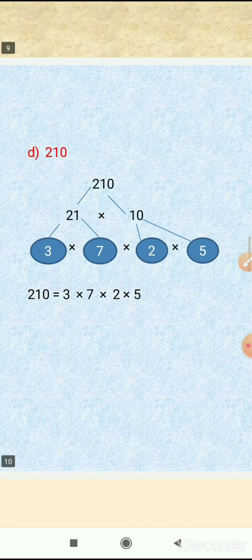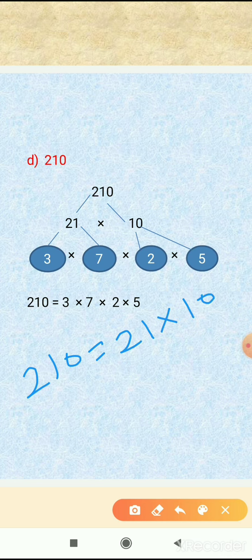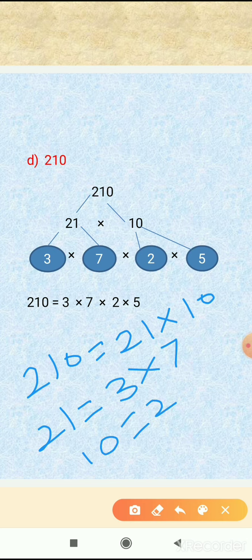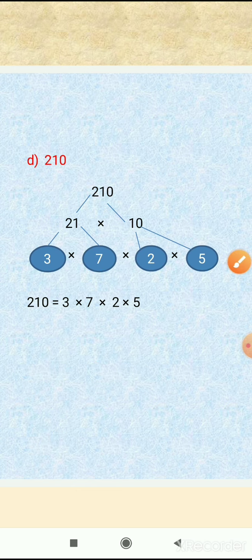The next example is 210. We factorize 210 into 21 times 10 — 21 tens are 210. Now again we factorize: 21 we write as 3 times 7, and 10 we factorize into 2 times 5. So the prime factorization of 210 is 3 × 7 × 2 × 5.